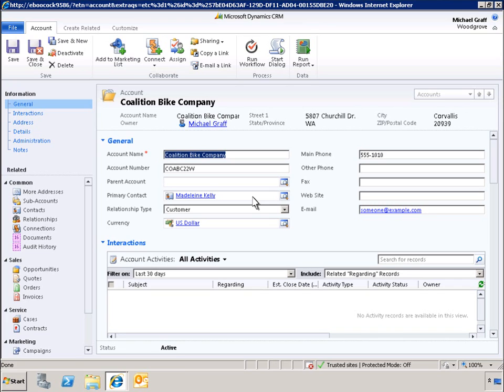We will add a tab called Account Activity that will have two sections, one to display an opportunity grid, and one to display a chart of open customer service cases by priority.